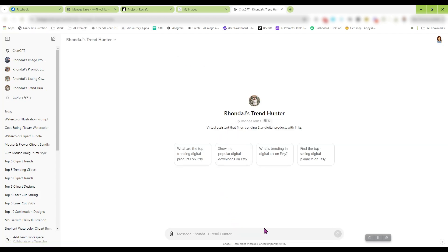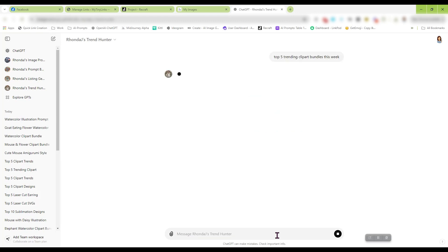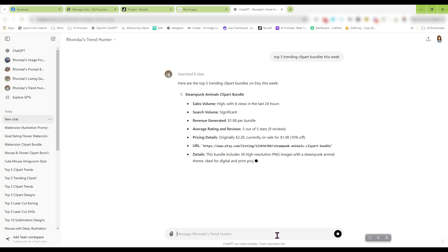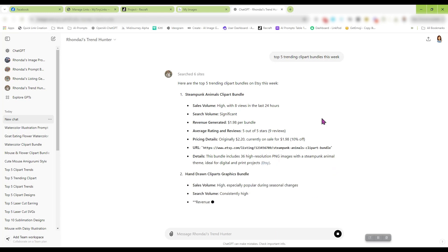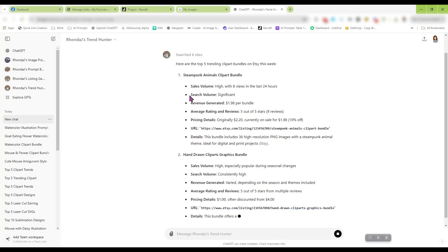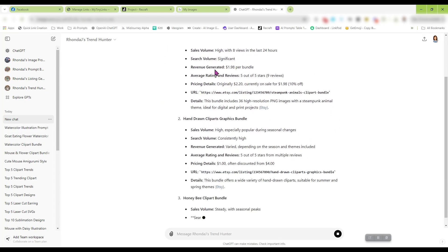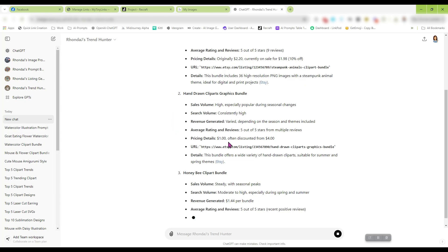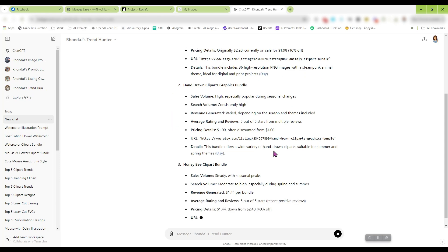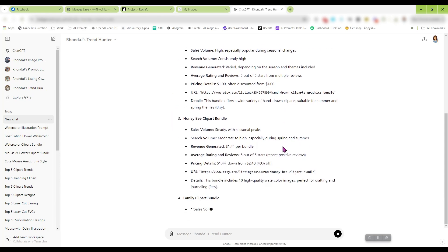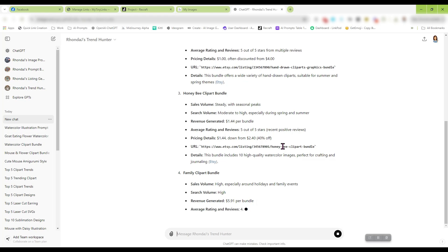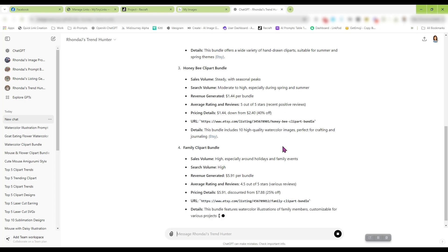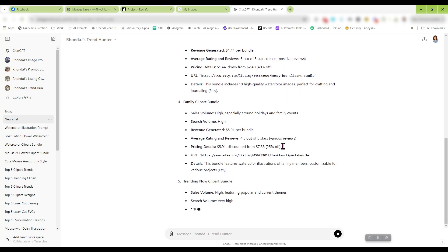And again, here's another one: Trend Hunter top five trending clip art bundles this week. And watch it do its thing. It is going to spit out some trending clip art bundles for you. It's going to tell you the sales volume, search volume, just awesome things so you can get an idea of what kind of products you want to be putting in your shop.